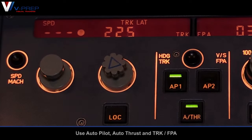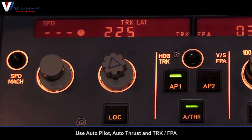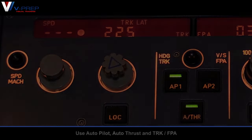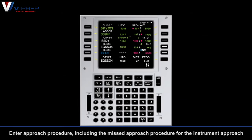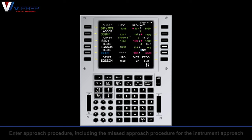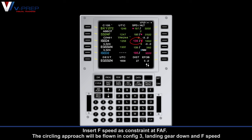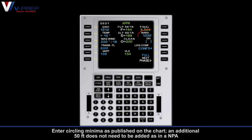Use Autopilot, Autothrust and Track Flight Path Angle. Enter the approach procedure including the missed approach procedure for the instrument approach into the flight plan. Insert F speed as a constraint at the final approach fix. The circling approach will be flown in config 3, landing gear down and F speed. Enter circling minima as published on the chart. An additional 50 feet does not need to be added as in a non-precision approach.